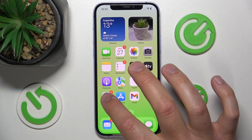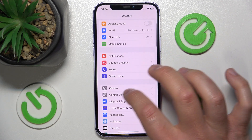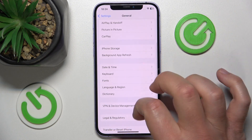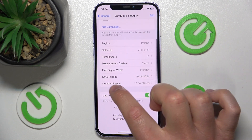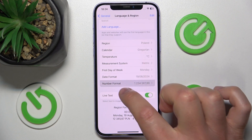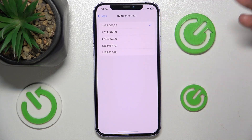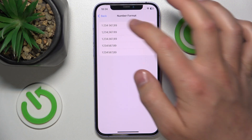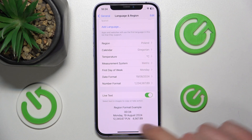So what you want to do is go to Settings, then General, then Language and Region, and here you want to select the number format. As you can see, you have various options — let's say this is the one that I want to change to, and here you have a sample of how it is going to look like.